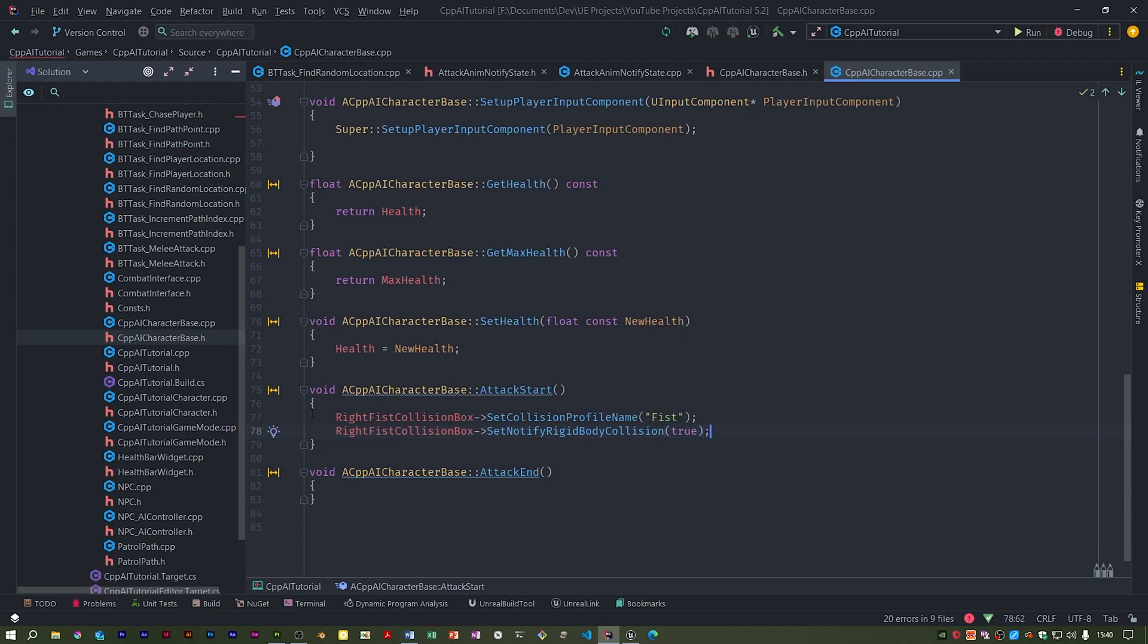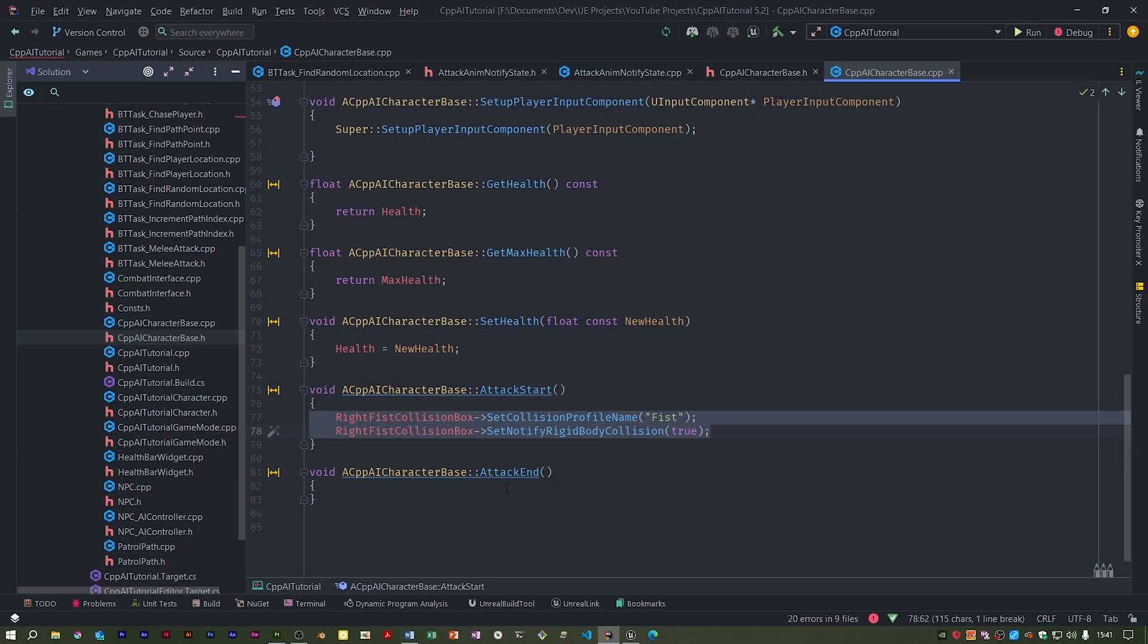This code is almost the same. So we set the collision to false.